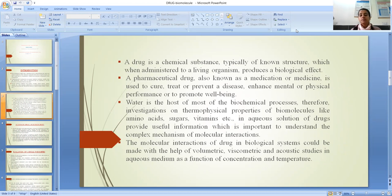A drug is a chemical substance, typically of known structure, which when administered to a living organism produces a biological effect. A pharmaceutical drug, also known as medication or medicine, is used to cure, prevent or treat disease. It is also used to enhance mental or physical performance or to promote well-being.